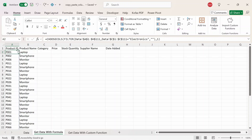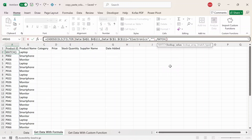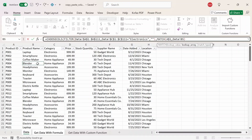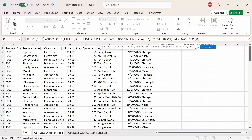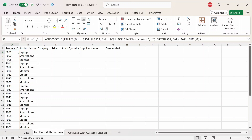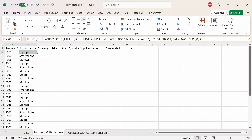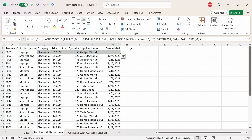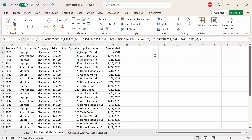So I'm going to go back to cell A2 and replace the column number with MATCH. The lookup value will be the column header in the 'Get Data with Formula' worksheet — cell A1 — and I'll freeze the row number only. The lookup array will be the header row from the data worksheet, referencing all column headers in the table with absolute references. The match type will be exact match, or zero. Press Enter and we get back the same output as before. Now if I drag this to the right, the MATCH function dynamically updates, and if I drag it across all remaining column headers we automatically get the data from the other worksheet specifically for electronics — without needing to manually change column numbers.